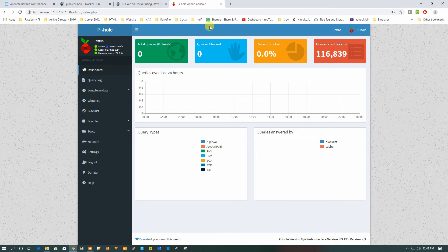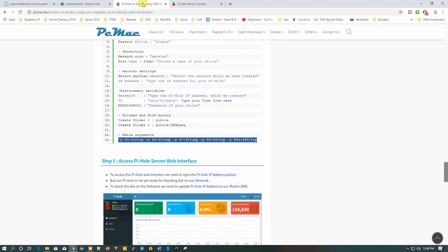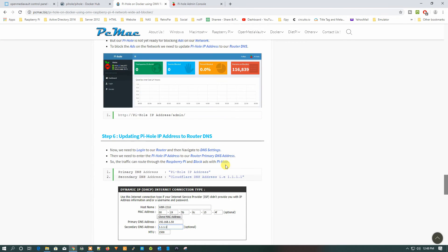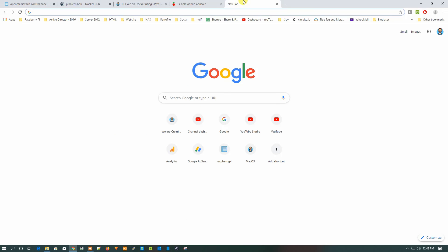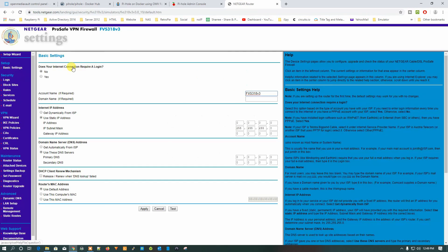Now we need to configure Pi-hole on our router. I have documented everything — check the document and set the primary DNS address to the Pi-hole IP, which is 192.168.1.50. Because of my ISP restrictions I cannot change my DNS server directly, so I'm showing you on a Netgear router emulator how to go ahead and change it.